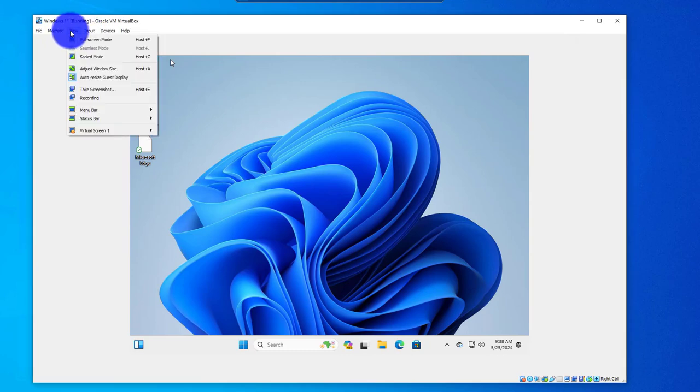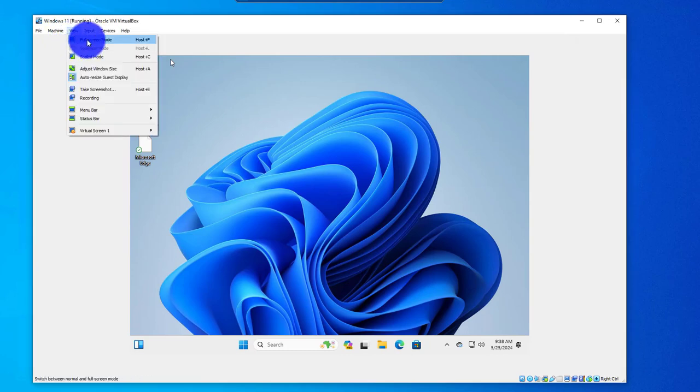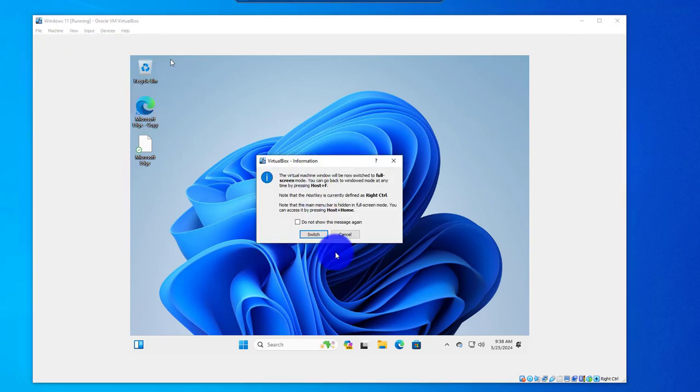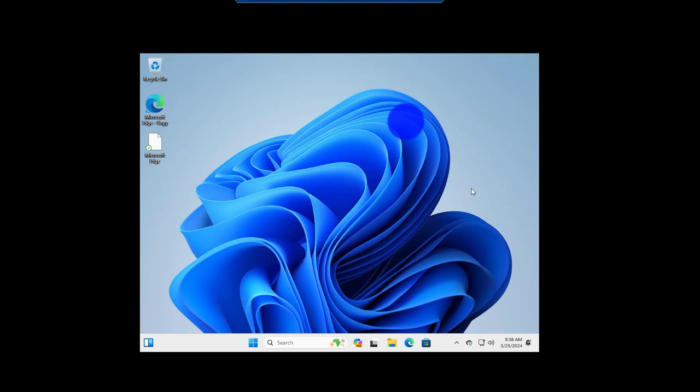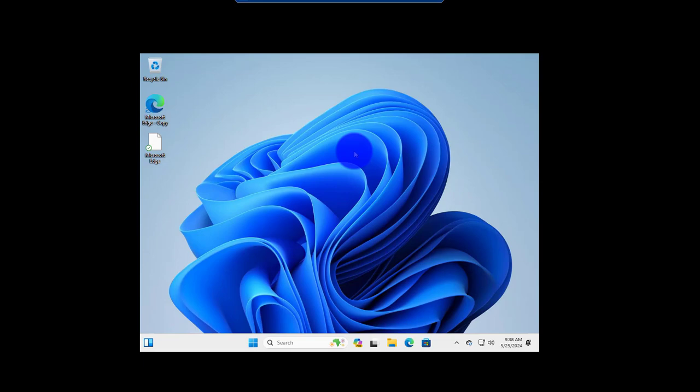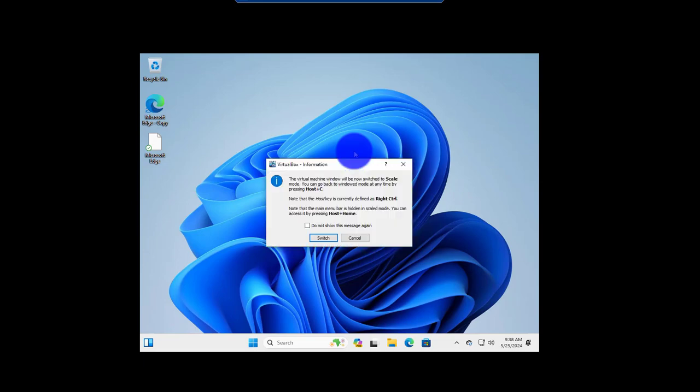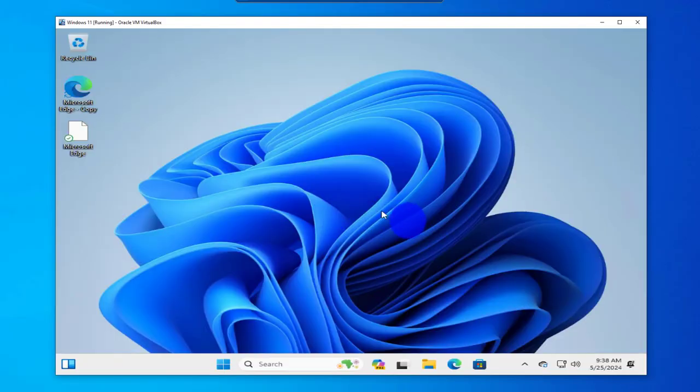Because right now, if I try that, I go to View and go to Full Scale and switch, it doesn't really switch to full scale. So we'll see how we can install the guest additions to accomplish that.